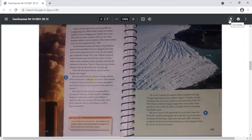There is 30 percent more carbon dioxide in the air than there was 150 years ago. Trees, like other green plants, convert carbon dioxide into oxygen.